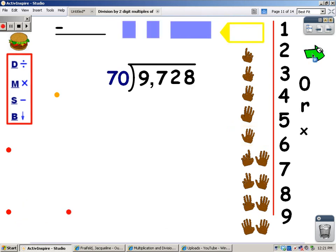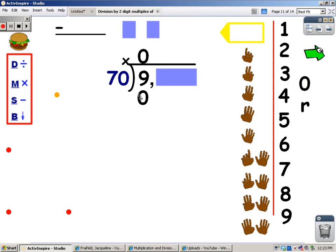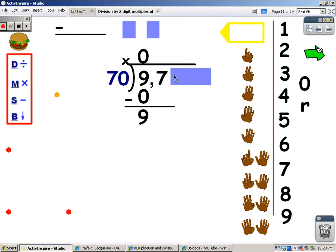We're going to try it again. This time we're going to be using 70. Cover up everything but the number that you're working with. The first step is to divide. I look at it and I see that 70 is bigger than 9, so I know I can't get any groups of 70 out of 9. My next step is to multiply: 0 times 70 is 0. After I multiply, my next step is to subtract: 9 take away 0 is 9. And then I bring the next number down — I just uncover the 1.